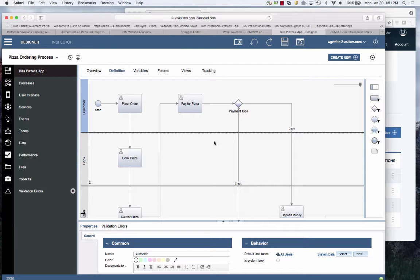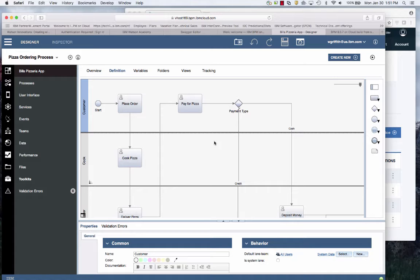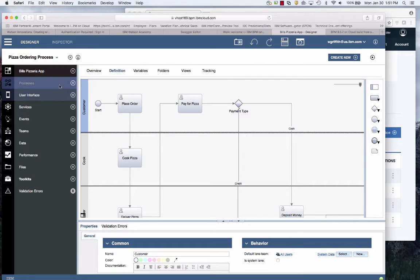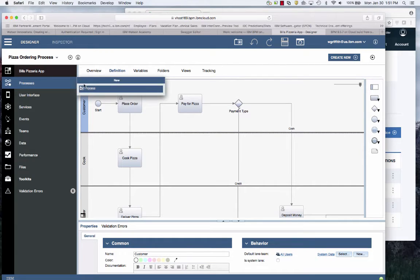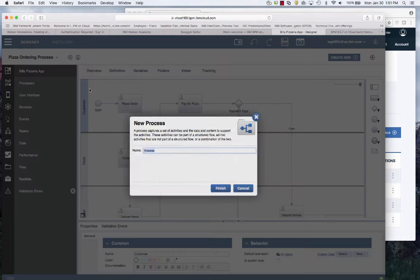In this demo, I'm going to show you how to use cognitive services from IBM Watson to detect the sentiment of a customer so that you can take the next best action as the manager. My process here tracks the pizza.